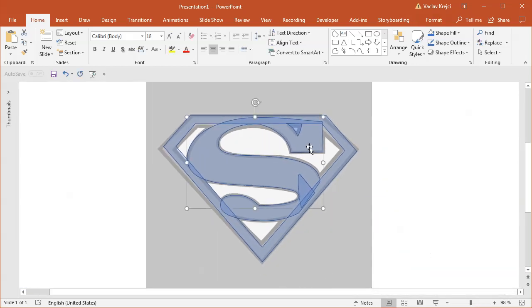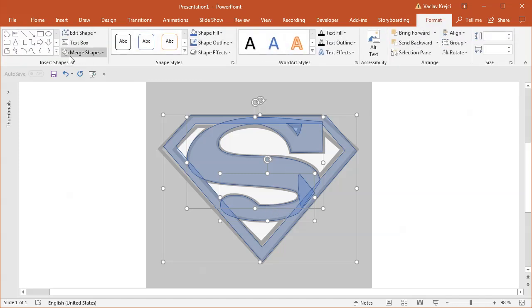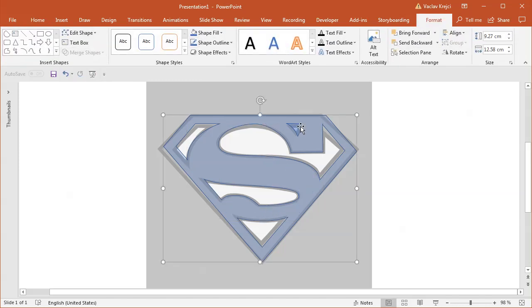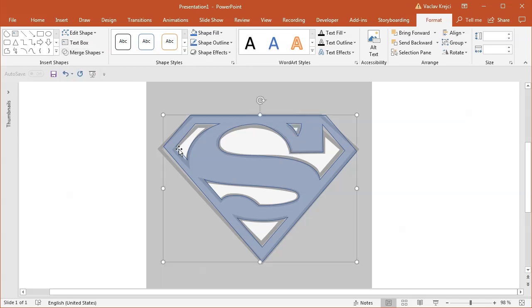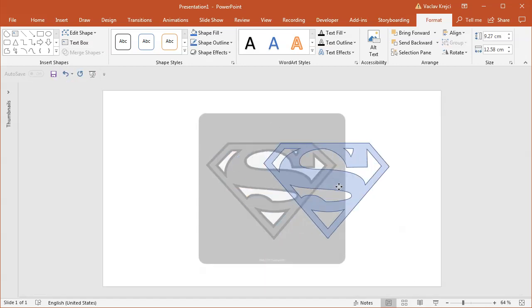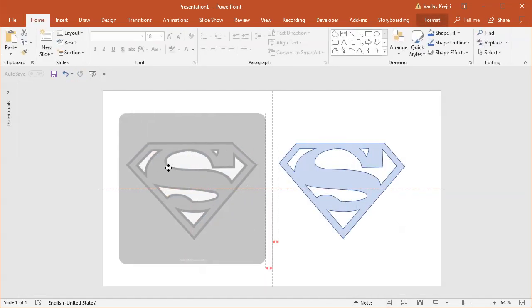The only missing part now is merging all those shapes together. I will select Format, Merge Shapes, Union. Then I will subtract this hole using Merge Shapes Subtract. We can move it to the side and see how it looks.